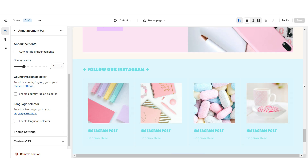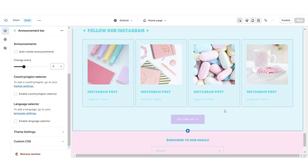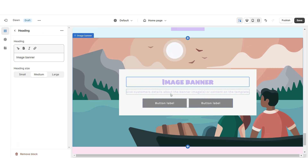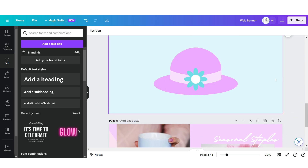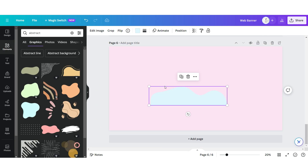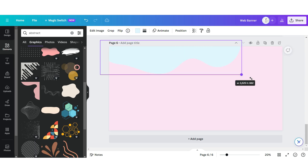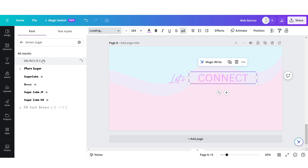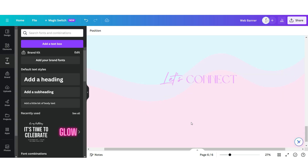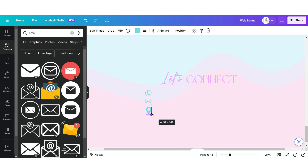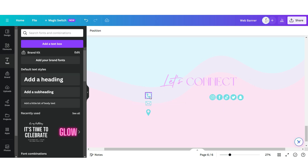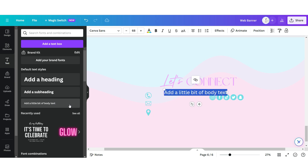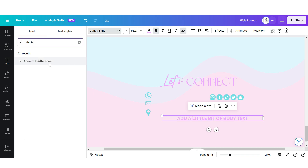Lastly I'll be showing you how I designed the Let's Connect section. I'm gonna insert an Image Banner and remove the text and button labels. On Canva, open that same web banner page and click Add Page. Upload another abstract element, then upload a text box and apply the font Authentic Signature. Upload another text box and apply the font Brown Sugar. On this page you can put your contact and social media details — for example, the brand phone number, email, business location, and social media platforms. I'm gonna upload another text box and apply the font Glacial Indifference.